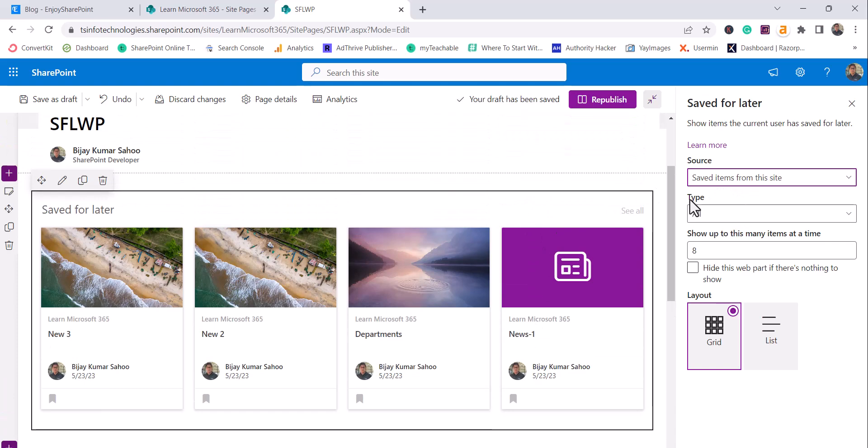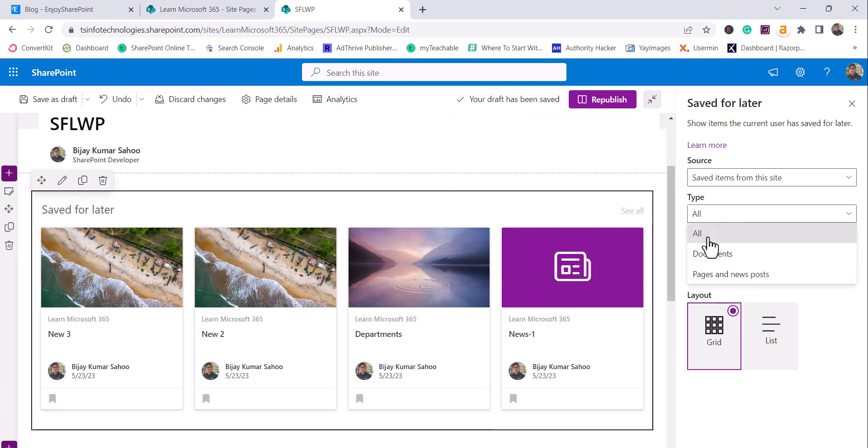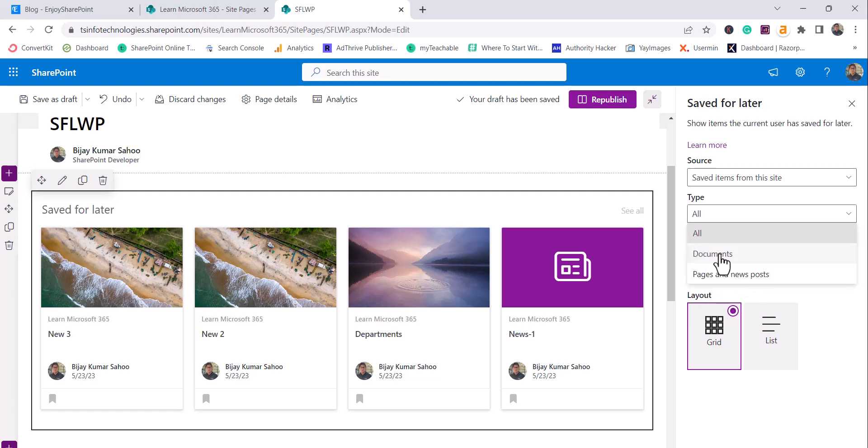And then you can see here the type. So documents, as I said, you can use this web part to display documents as well as pages and news post. Again, I am telling for documents, you have to use the mobile app.